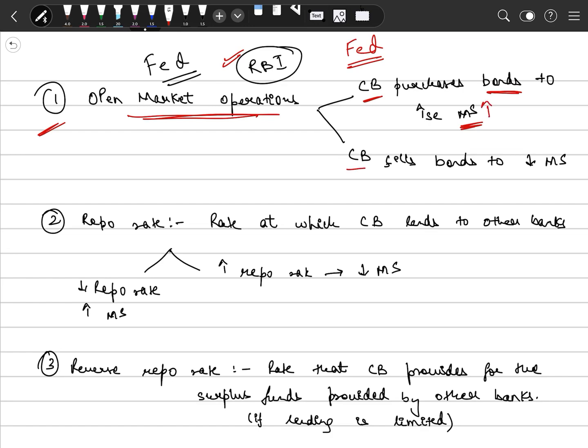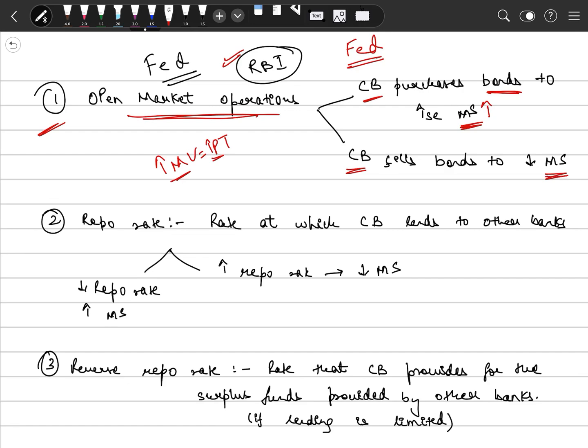Whereas, if central bank's target is to reduce the money supply - why do we reduce the money supply? Because we have to reduce the inflation, one of the reasons is to reduce inflation. We have discussed that equation, MV is equal to PT. So this is the first tool used by the central bank.